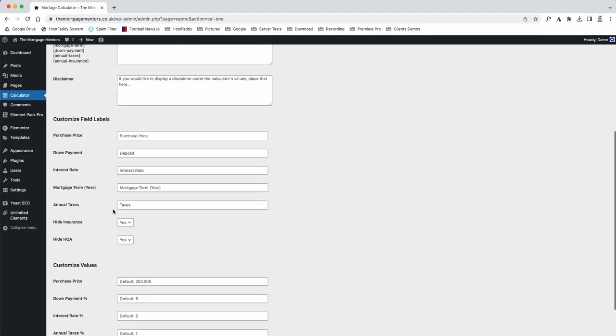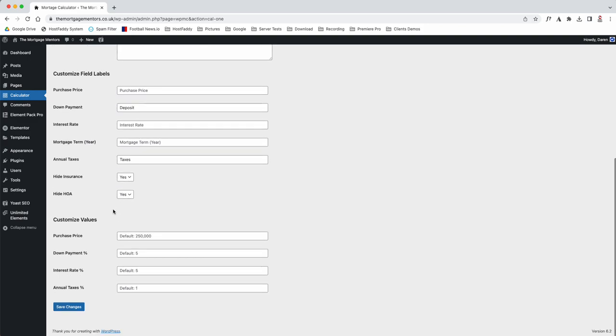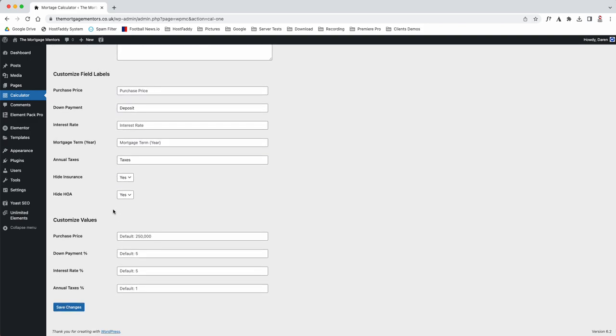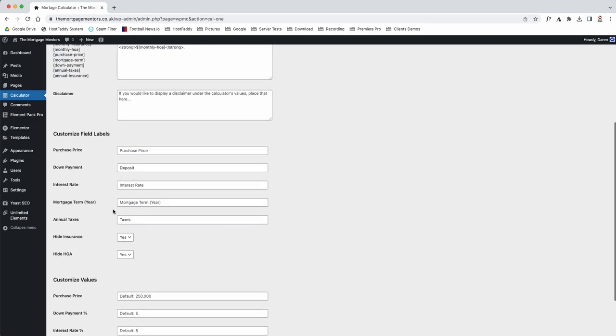There are options that you can change for the settings. If you're wanting to change the wording, like it was first down payment and we changed it to deposit, you can do that here.